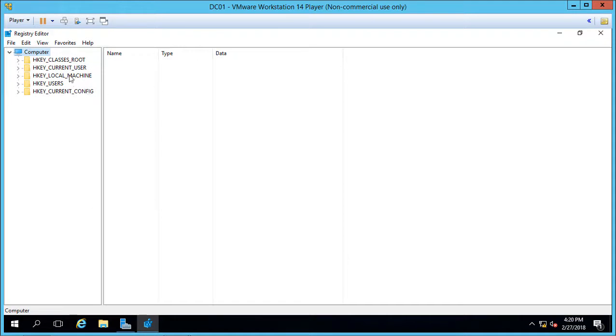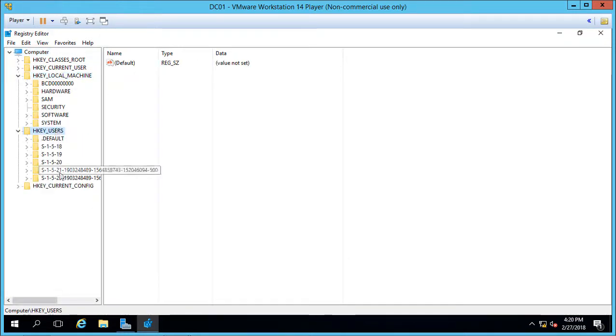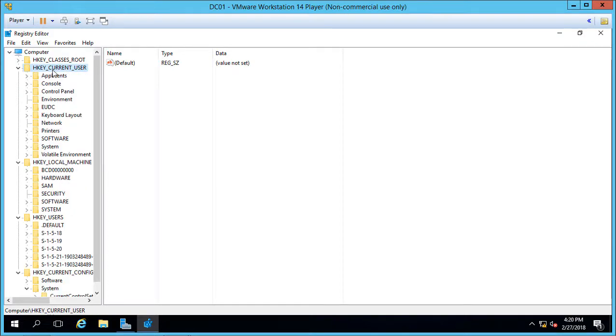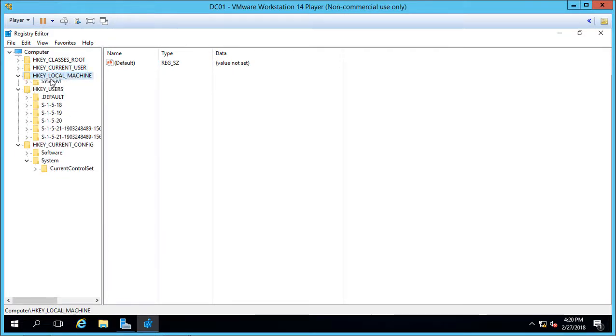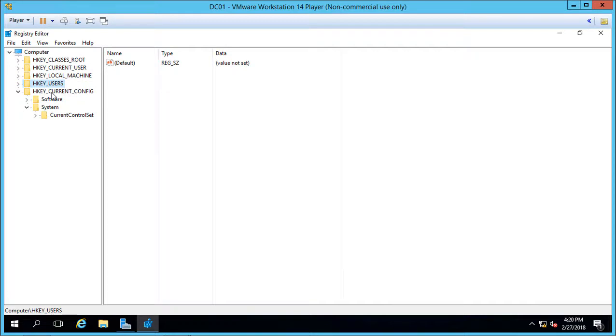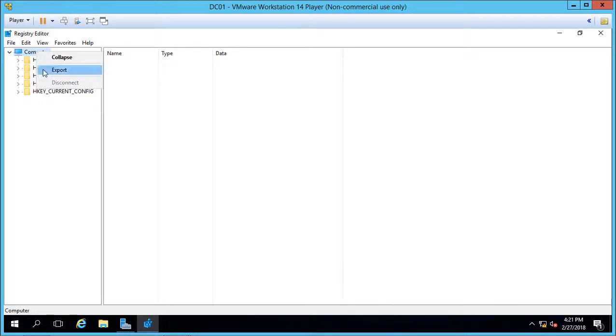If we click on all these different areas, we can get information about various different keys that are installed and configured on the server. Before we make any changes to the registry, we want to back it up. So we go to the very top of the registry where it says Computer, and from here we right-click and we choose Export.